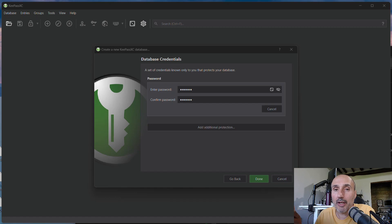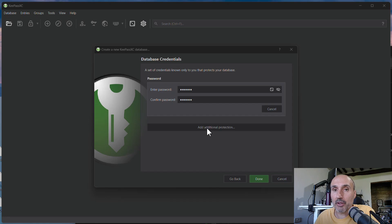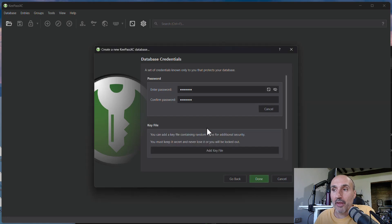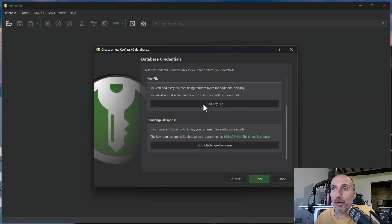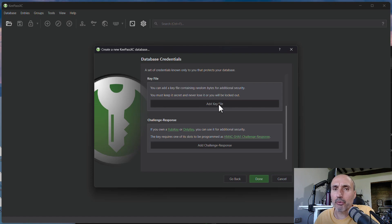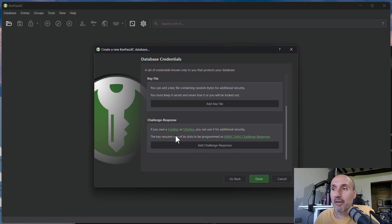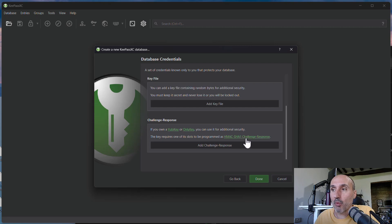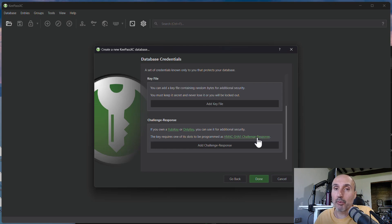Thanks to YubiKey, I can add a second factor of authentication in a really simple way. You just need to click the add additional protection button and it will suggest you to add a key file. A key file is a static file you will usually store on a USB key or somewhere else. But this is not the situation. I have a YubiKey or OnlyKey, some key that is programmed as HMAC-SHA1 challenge response. So I need to have previously programmed my key as I told you before with that simple command in ykman.